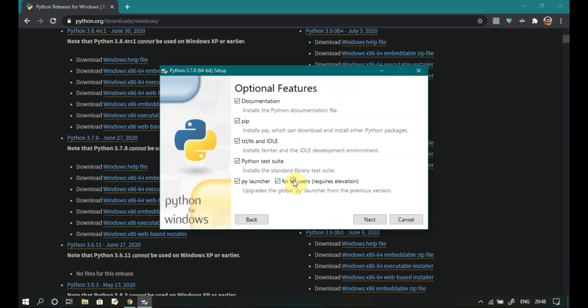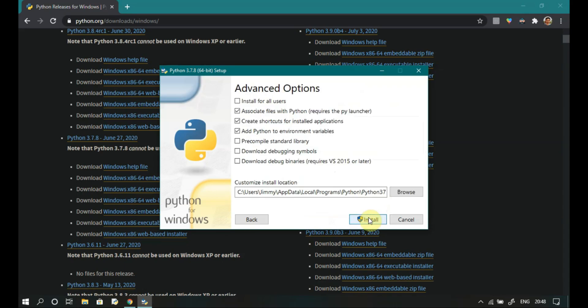Select customized installation and next. Then check install for all users and click install.